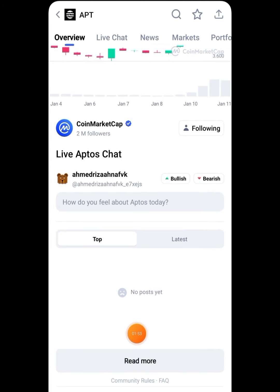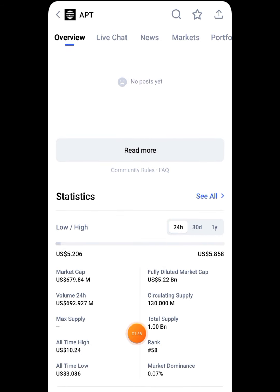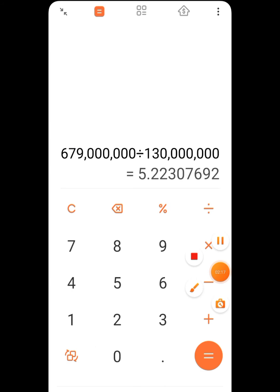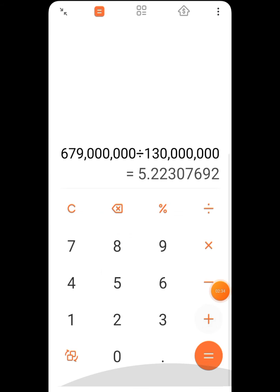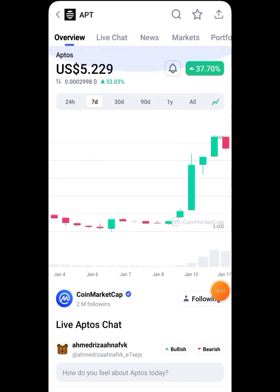For example, Aptos has a market cap of $679 million and a circulating supply of 130 million. If you divide the market cap by the circulating supply, you get the exact price of Aptos — which is $5.22. You can check the price here, it's $5.22. This trick is really useful and you can easily find out the token price of any coin.